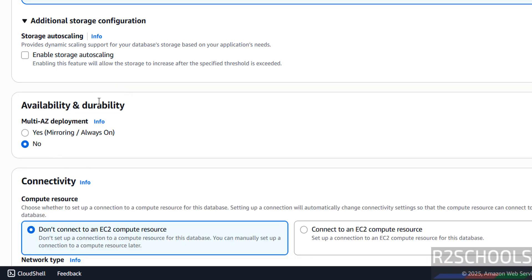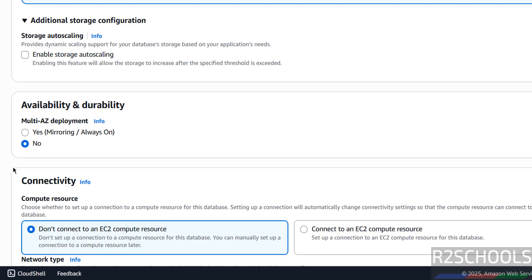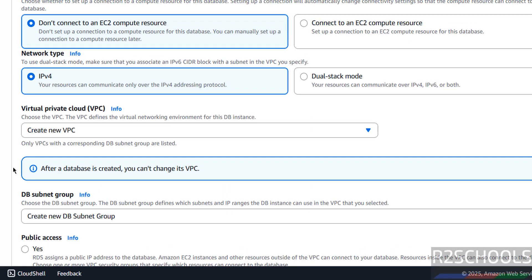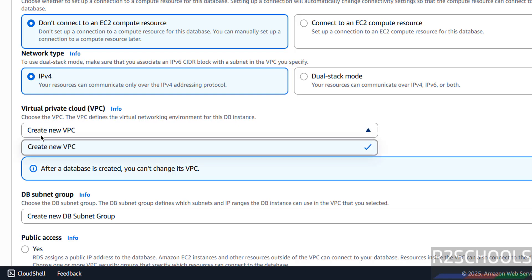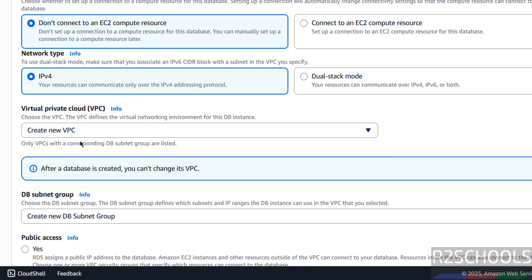Next, availability and durability — if you want mirroring or Always On, you have to keep the checkbox selected. I don't want it for this demo purpose. For connectivity, I am going with compute resource as 'don't connect to any EC2 compute resource'. Network type: IPv4. Then virtual private cloud — I don't have anything in this region, so it is saying create new VPC subnets.